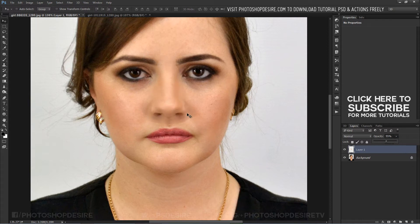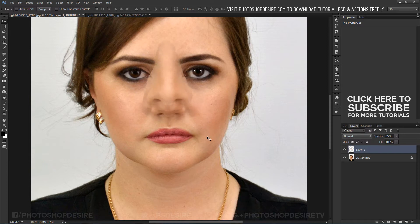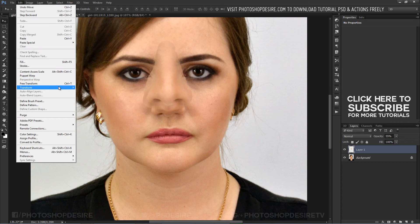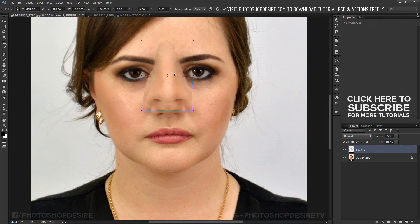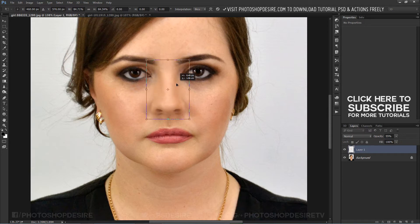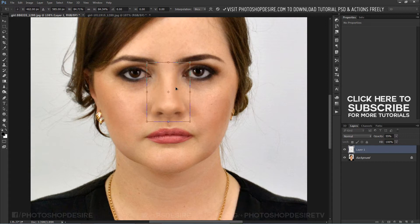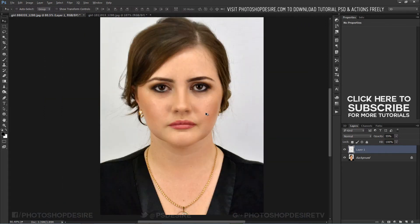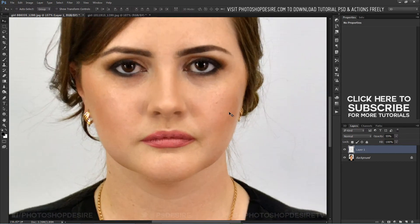Reduce the opacity to check the position and size of the original nose. Transform and scale the new nose to match the existing one. Once you have placed the nose in the correct position, get the opacity back to 100%.